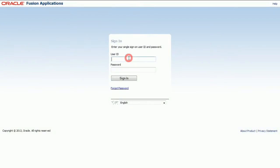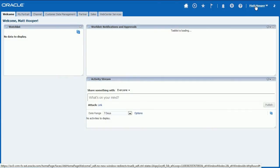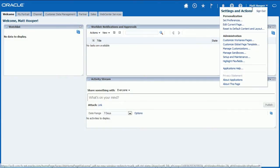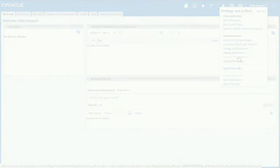To start, log in to your Oracle Sales Cloud desktop environment. Click your name in top right corner and select Setup and Maintenance from the menu.